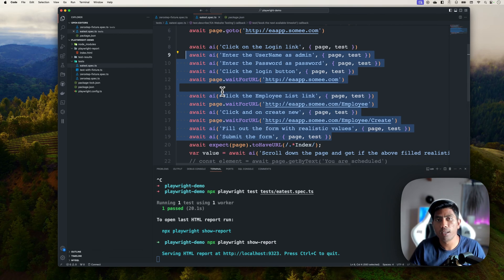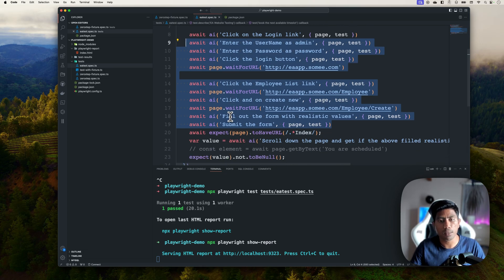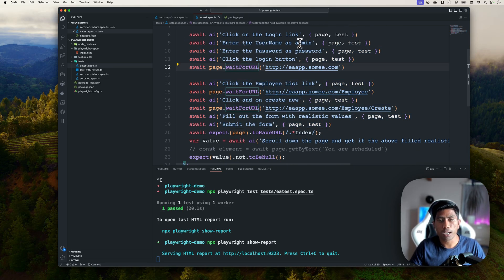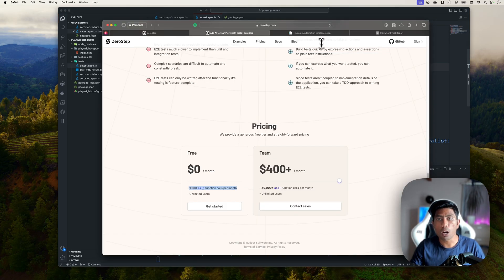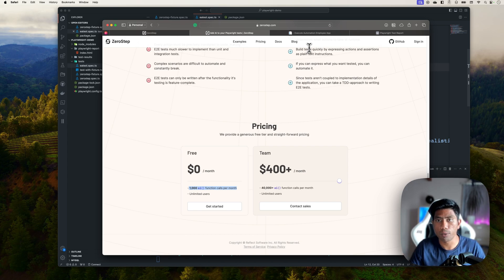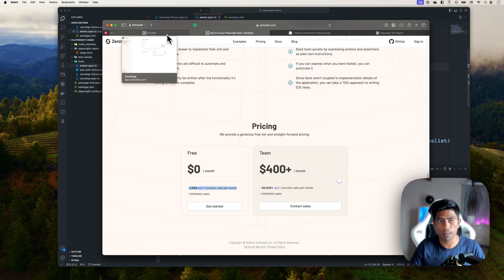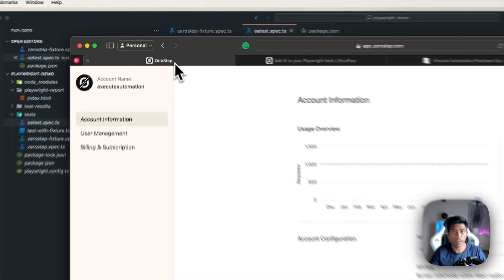If your test suite has thousands of AI calls, you could run out of your free quota within a single test run. I also tried combining the username and password entry into one line, but it didn't work. There's also another community-based tool called Auto Playwright, which uses GPT-4 Turbo and is free, though it's not as efficient or polished as Zero Step.